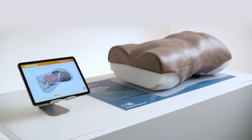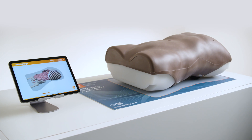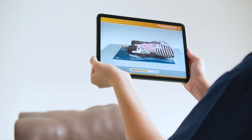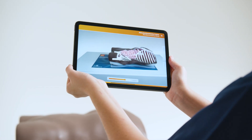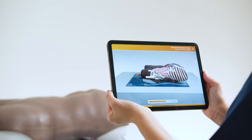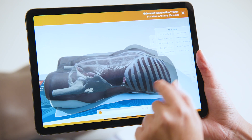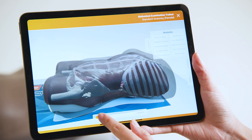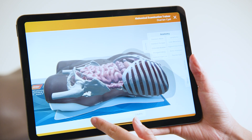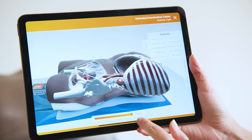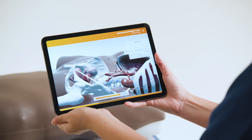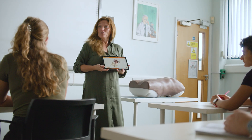The trainer includes augmented reality training, or AR. Using the mat included with a tablet or smartphone, AR creates an internal overlay on the trainer via our free app. The AR feature allows visualization of internal anatomy and presentation of multiple pathologies in both male and female torsos, adding another level of learning in the classroom.